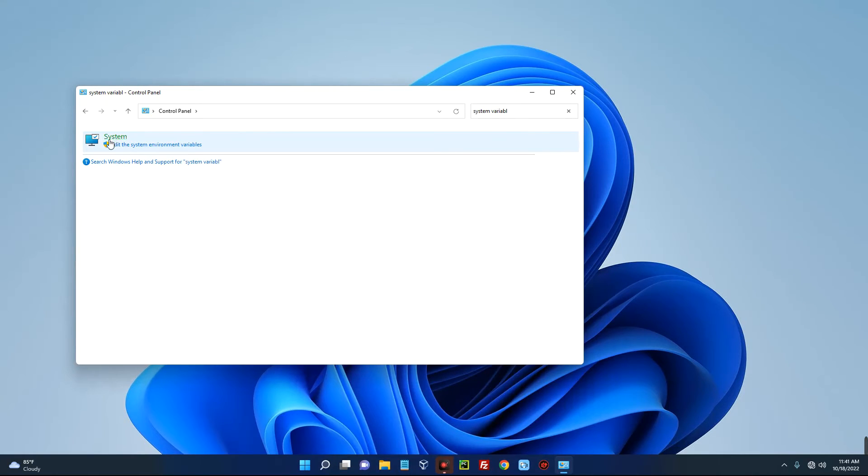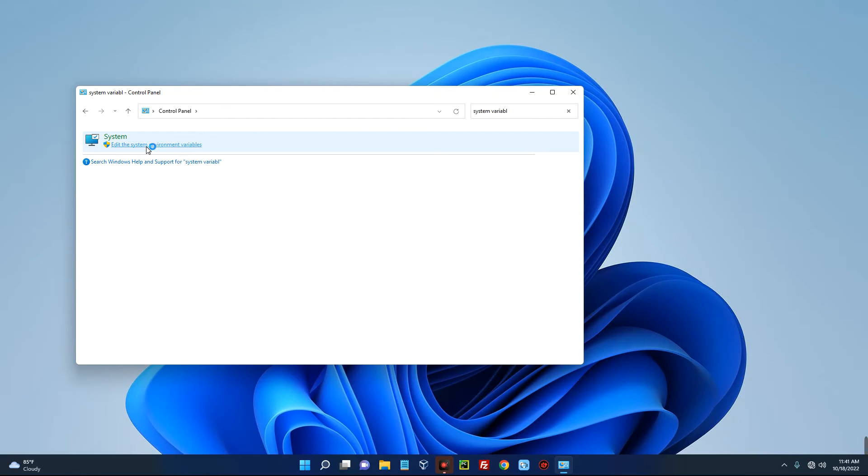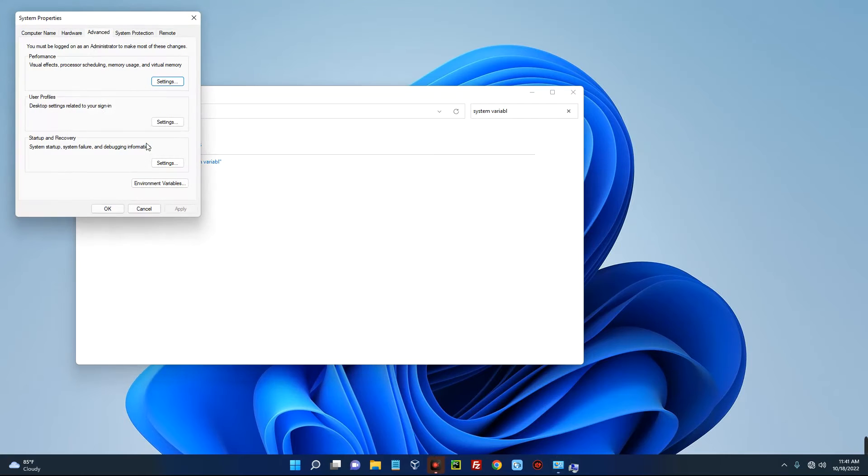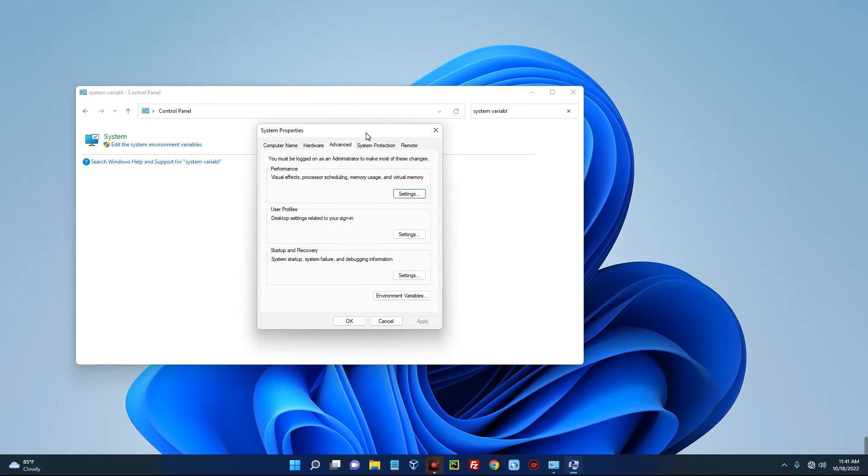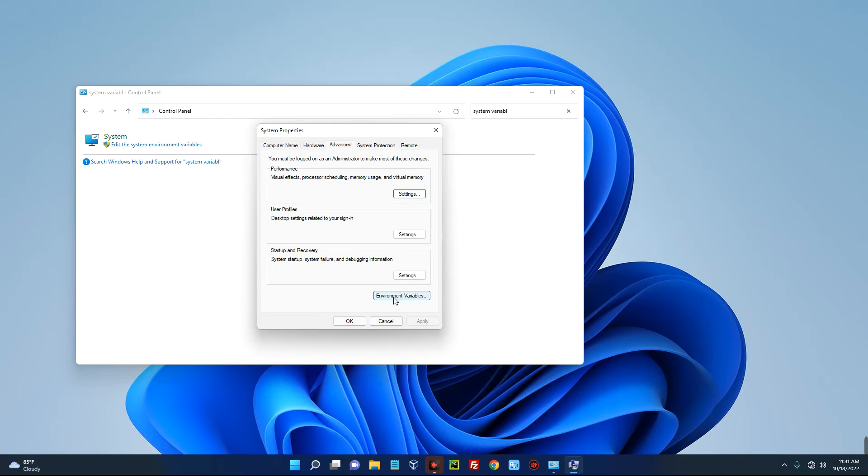Now you can see over here, 'Edit the system environment variables', so let's click on edit. It should load up just like this. Now you can see Environment Variables down here, so click on that.